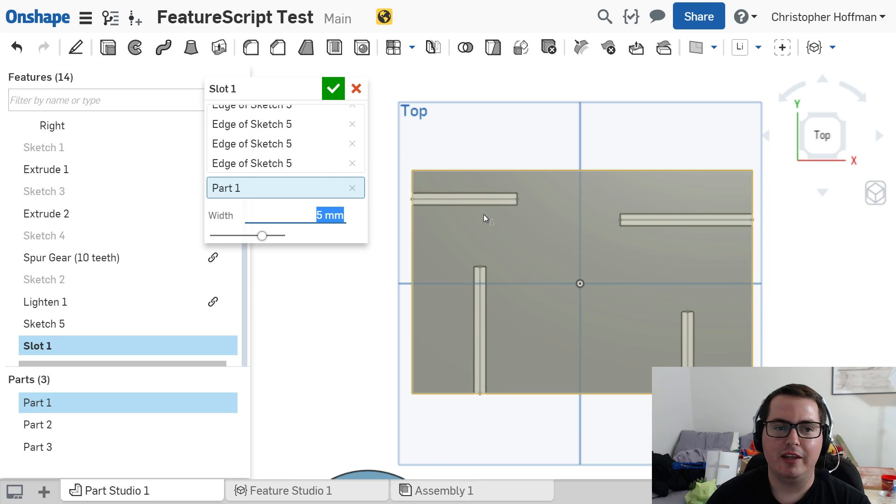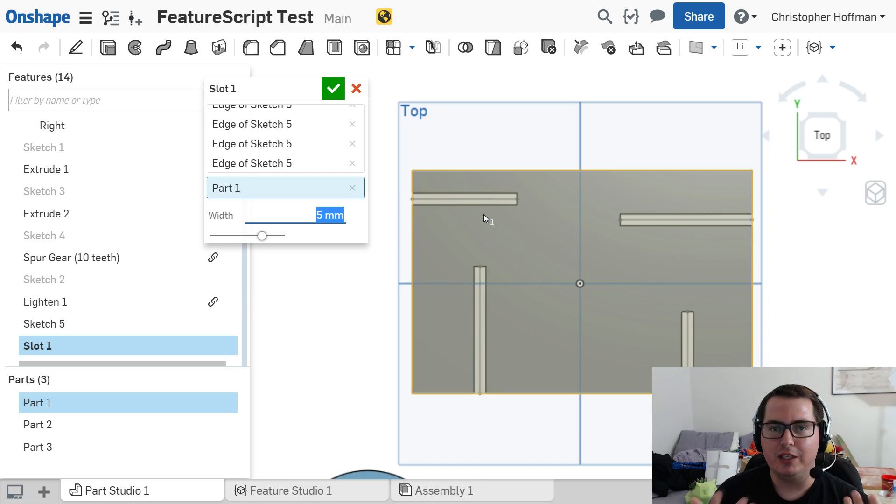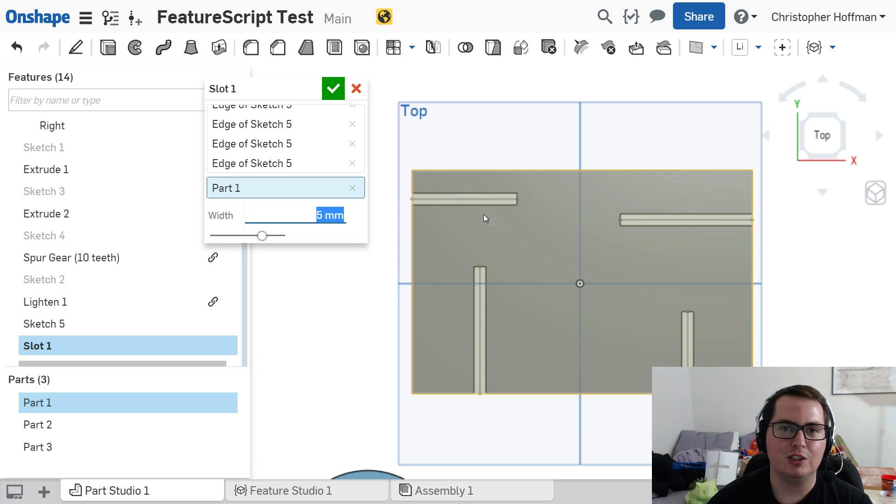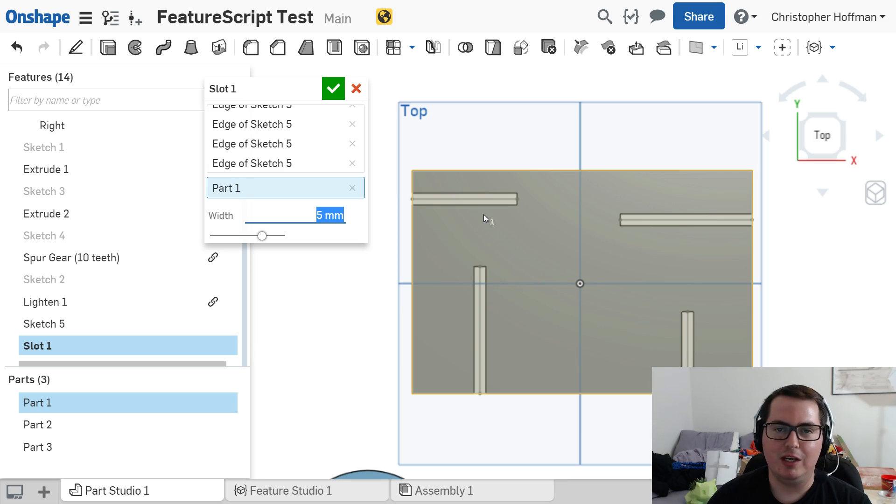And all of these features will be rebuilt whenever you make a change. They act just like normal features do in Onshape. So if you change something above, it'll all flow down the chain. Everything will get updated just as you'd expect.